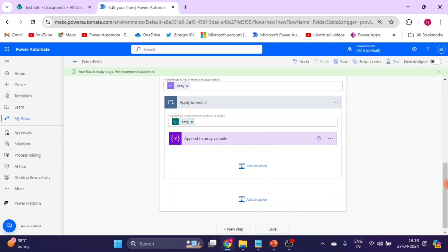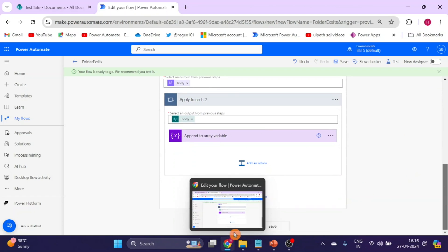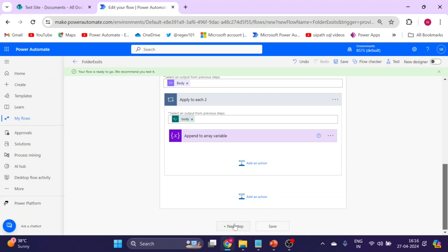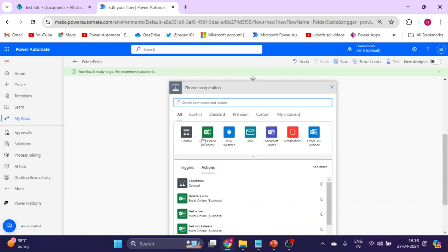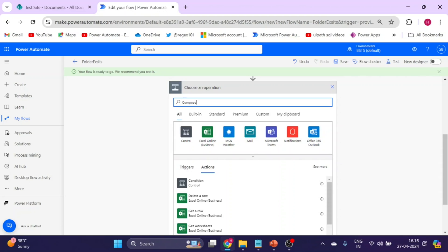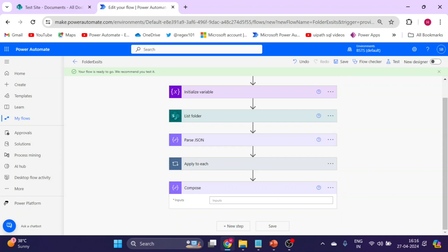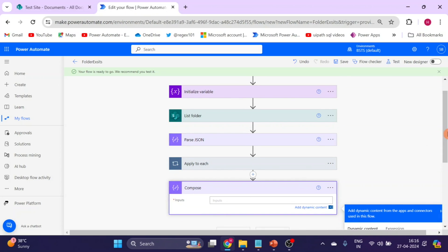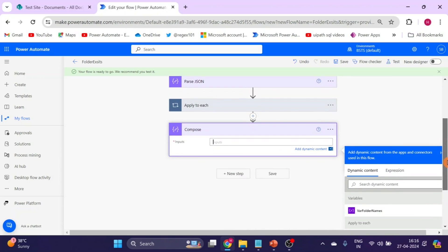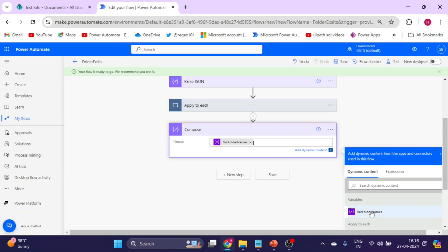Now add a new action outside the loops. Use the Compose action and pass it the 'Folder Names' variable. This compose output will hold our complete array of folder names from the SharePoint library.